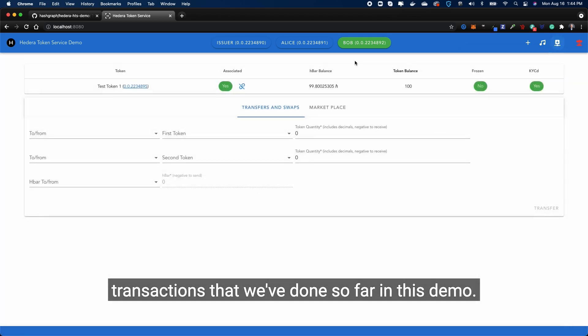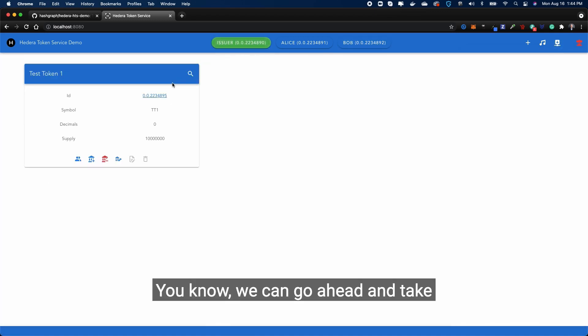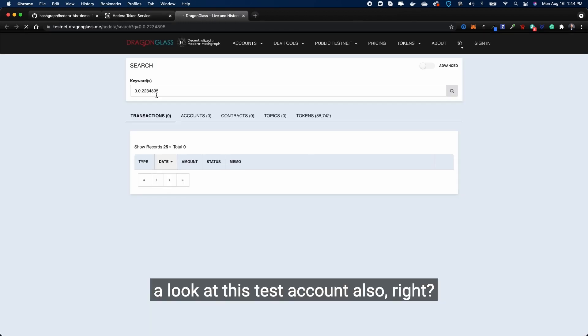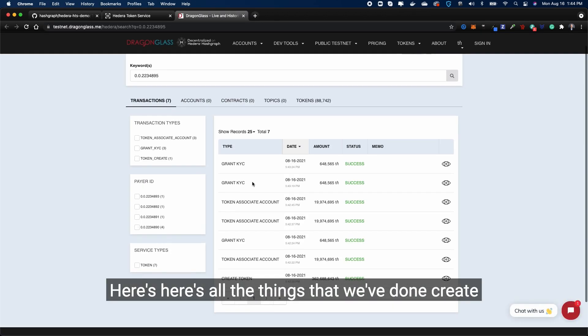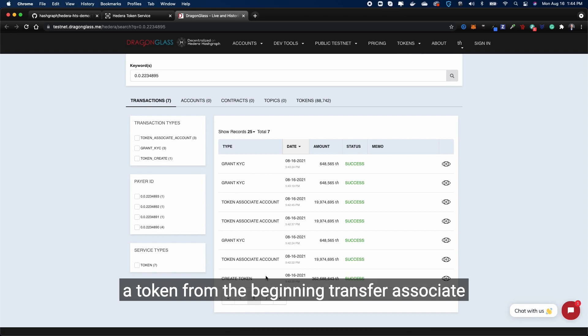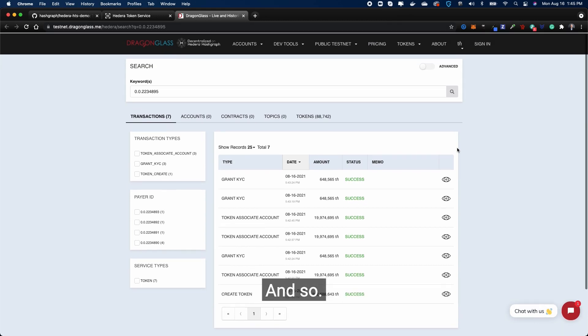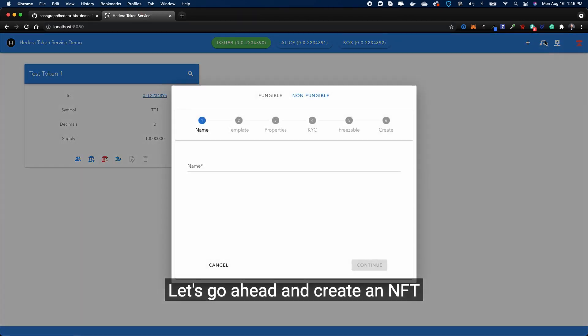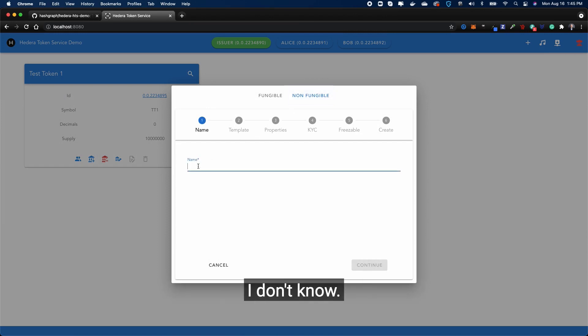And of course we can take a look at the transactions. Here's all the transactions that we've done so far in this demo. We can take a look at this test account also. Here's all the things that we've done - create token from the beginning, transfer, associated account, grant KYC, and so on and so forth. Let's go ahead and create an NFT - let's create a non-fungible token.